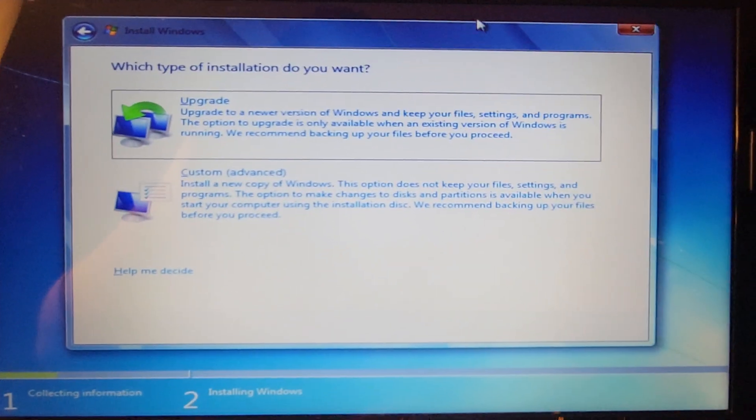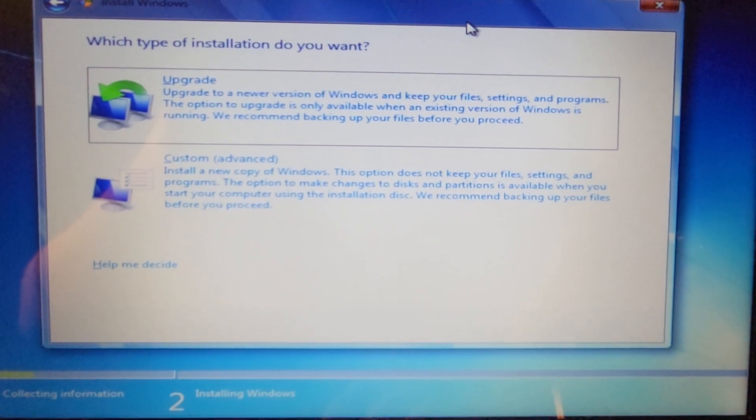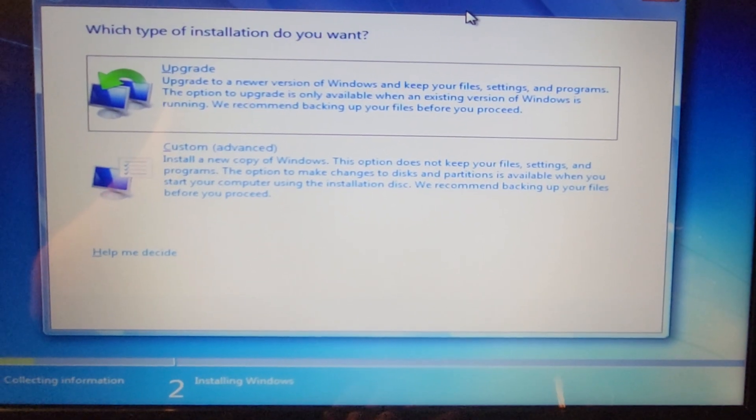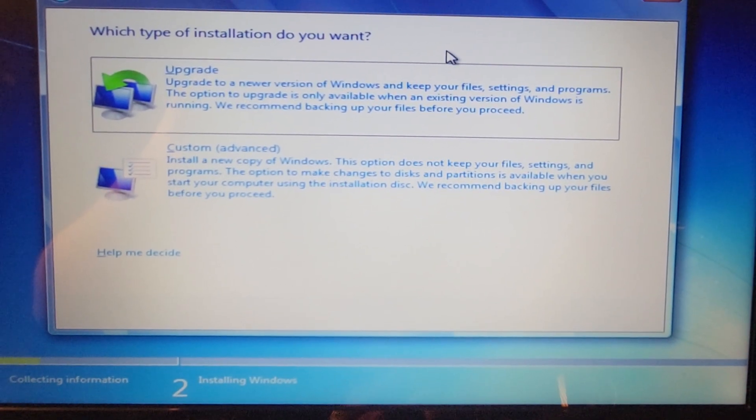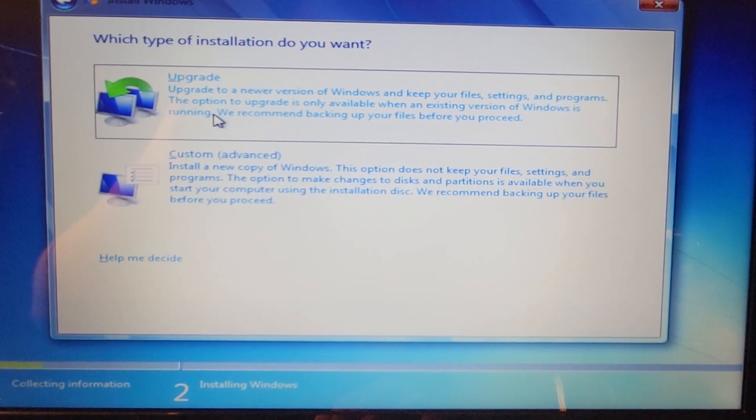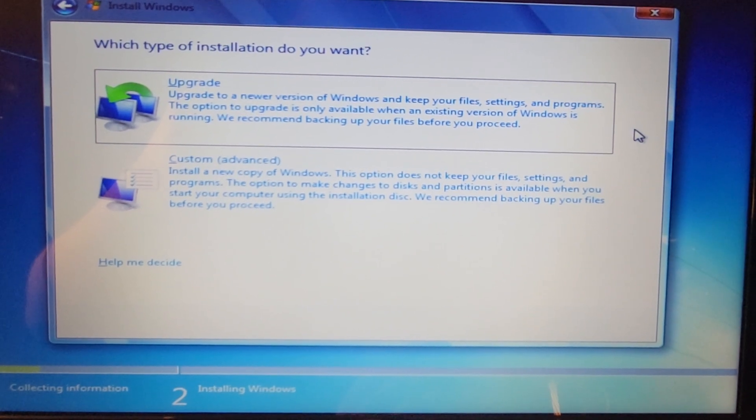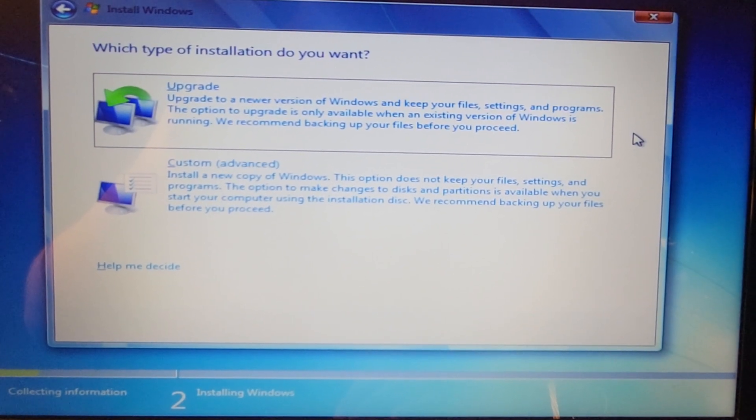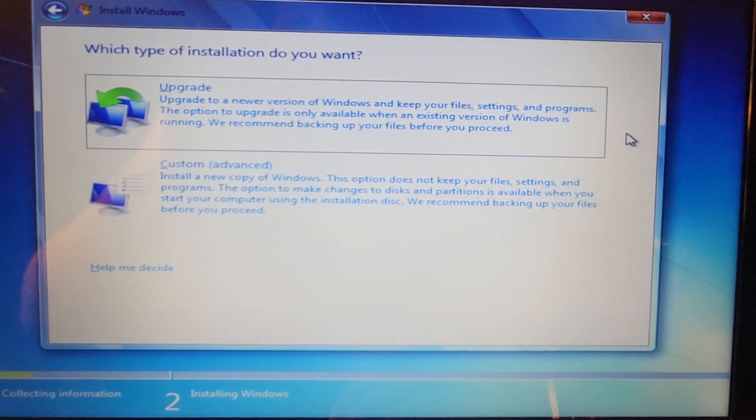There are two choices: you can upgrade to a newer version of Windows and keep your files, settings, and programs. The option to upgrade is only available when an existing version of Windows is running. We recommend backing up your files before you proceed.